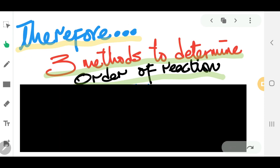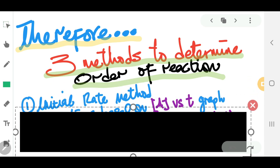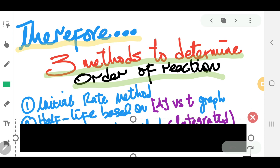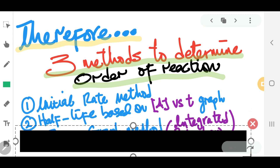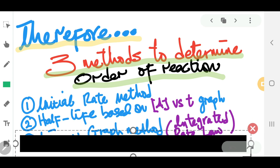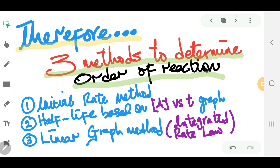Remember, the values of M and N — the orders of reaction — cannot be found by looking at stoichiometric coefficients; we need a series of experiments. But in exams, they can give you three different forms of experimental data to help you find the order of reaction. The first method is the initial rate method. Second, we can use the half-life based on a graph of concentration versus time. Third, we can use the linear graph method based on the integrated rate law. We'll look at these methods in more detail in other videos.